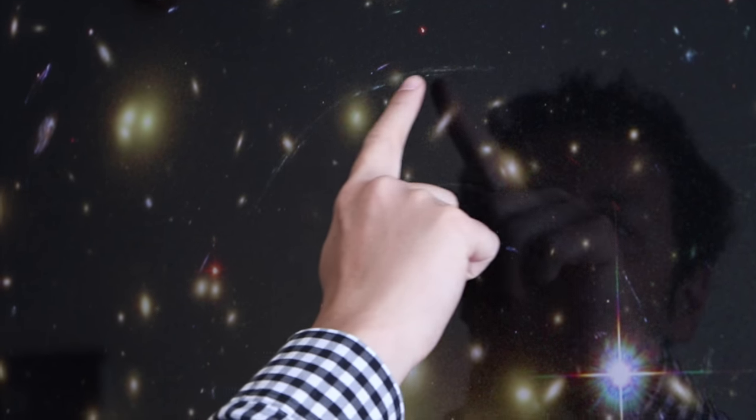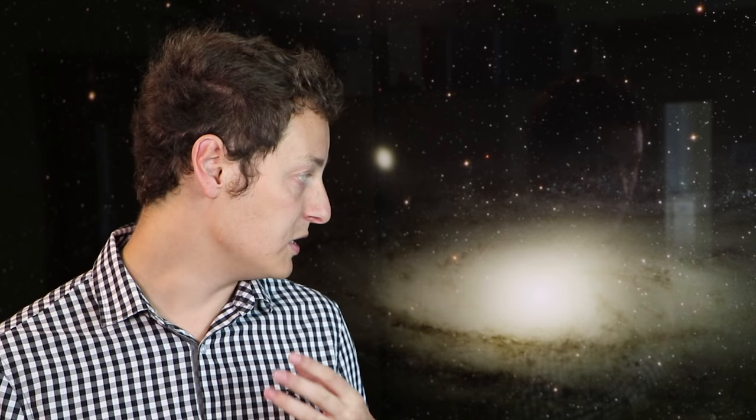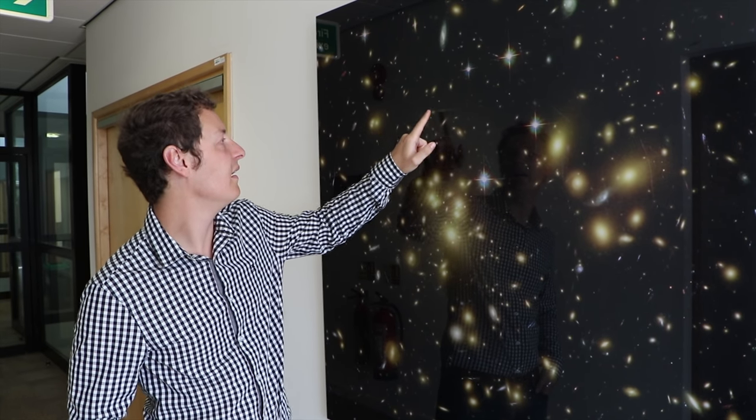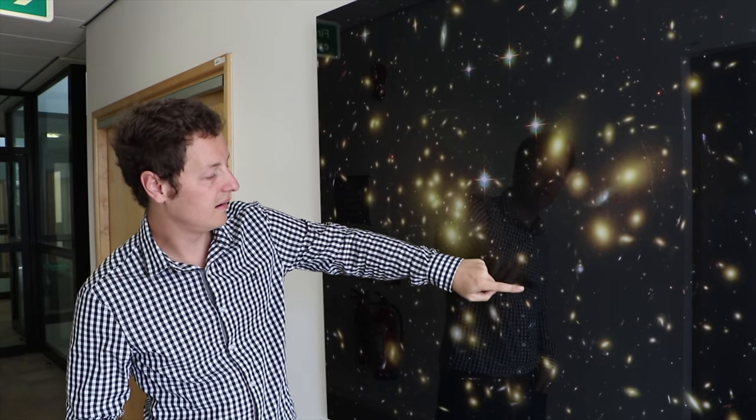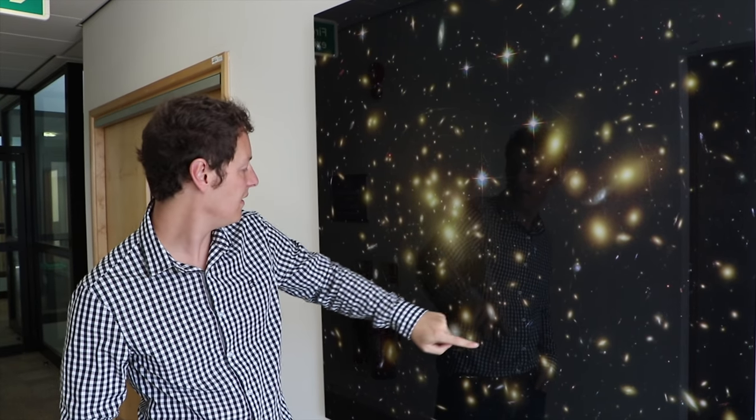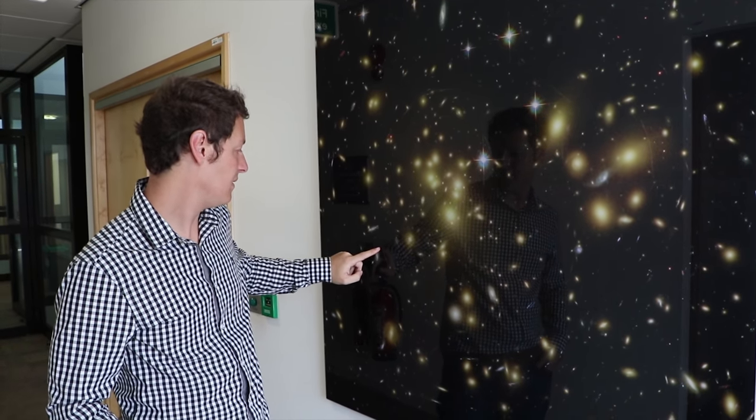So we used two telescopes to do this. We took an image of the gravitational lensing using the Hubble Space Telescope, and that let us measure how big the Einstein ring is. And then we used the Very Large Telescope operated by the European Southern Observatory in Chile to measure how fast the stars are moving in the lensing galaxy.